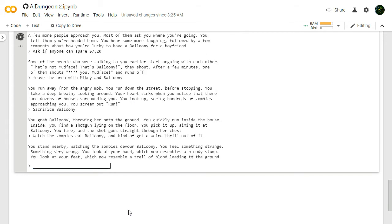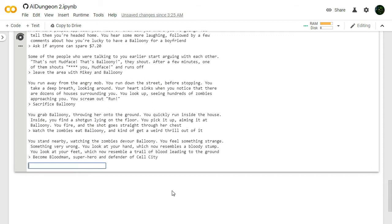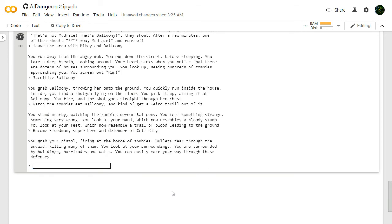Watch the zombies eat Balloonie and kind of get a weird thrill out of it. You stand nearby, watching the zombies devour Balloonie. You feel something strange, something very wrong. You look at your hand, which now resembles a bloody stump. You look at your feet, which now resemble a trail of blood leading to the ground. Oh no, I've become a bloodman. Become bloodman, superhero, and defender of cell city. Blood cell. Get it? I've become a superhero. Let's see if it lets me. You grab your pistol, firing at the horde of zombies. Nope, it won't let me.